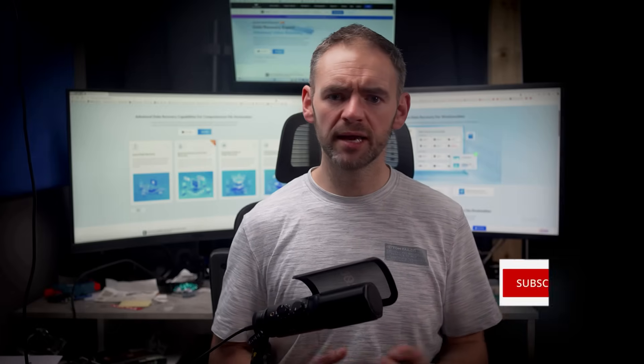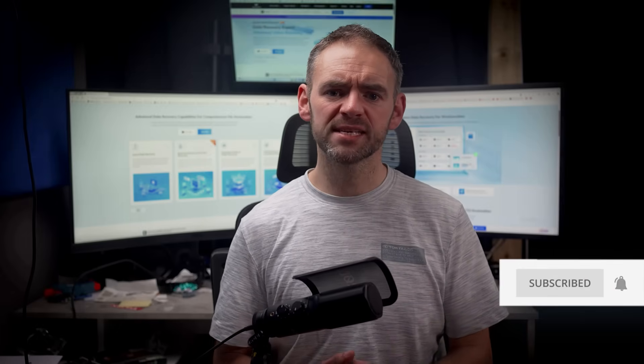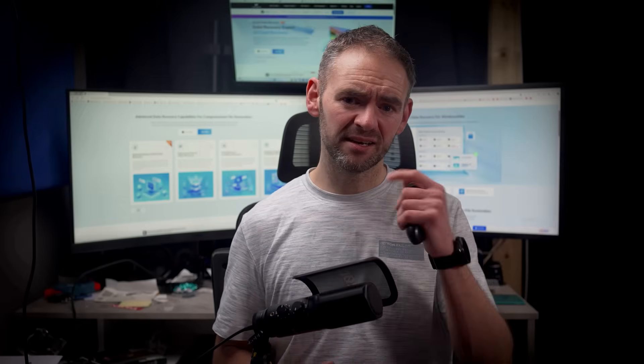If you found this video helpful, please do like, comment, and subscribe for more tech videos like this one. Thanks for watching, and I'll see you in the next video.